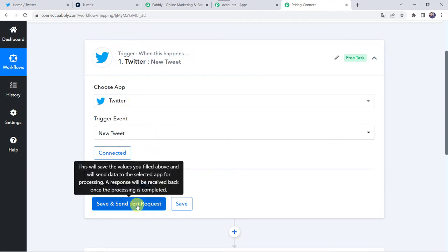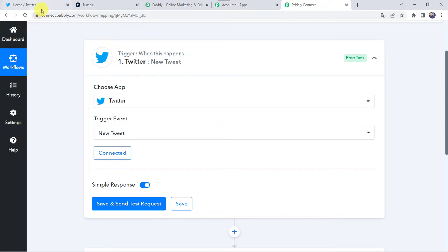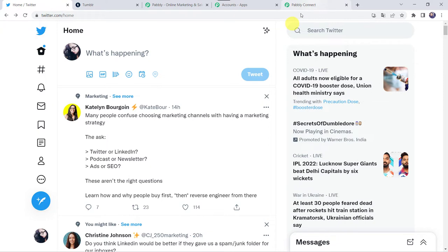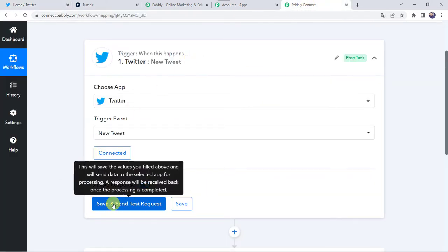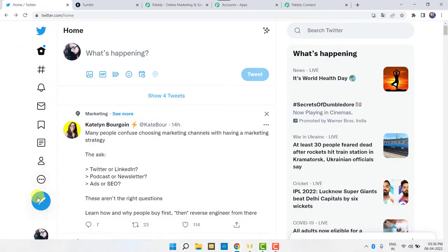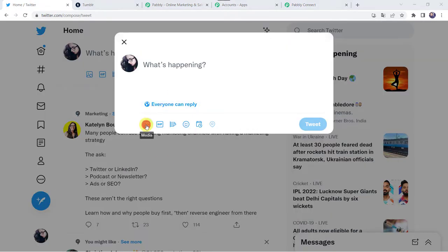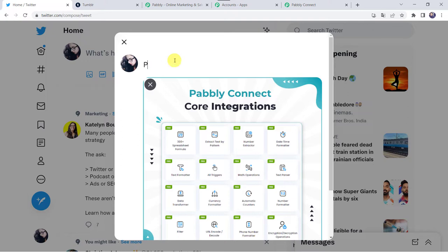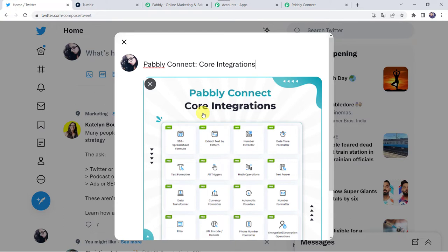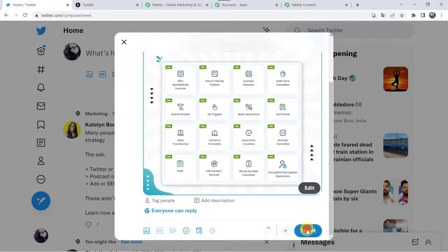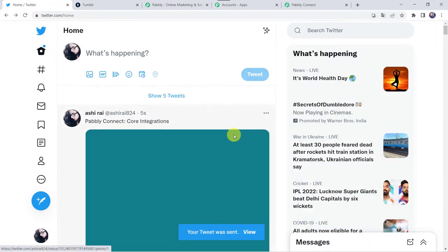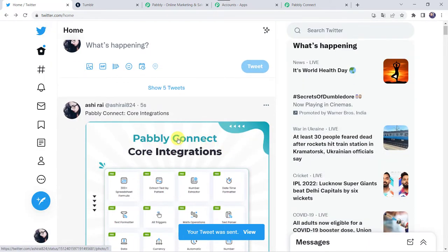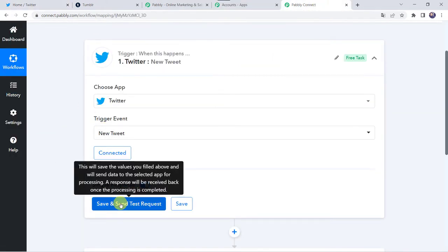Now before clicking on save and send test request, first we have to create a new tweet in our Twitter account. We are just going to post a new image, because after clicking on save and send test request, it is going to capture the latest response. So let's create a new tweet by clicking on this plus sign. I'll add an image from my system and select this core integrations image. I'll give the caption as Pably Connect core integrations and let's click on tweet. Here we can see that we have created a new tweet. Now let's move back to Pably Connect and click on save and send test request.